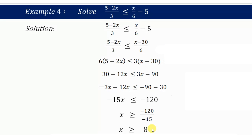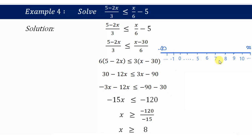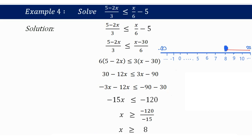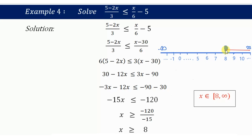The negatives cancel and 120 divided by 15 equals 8, so x is greater than or equal to 8. Since no number type is specified, we give the answer as a real number. On the number line, we include 8 with a solid circle and the arrow extends to positive infinity. The solution is the interval [8, positive infinity).